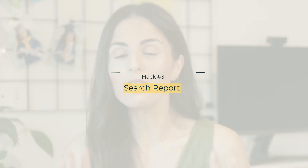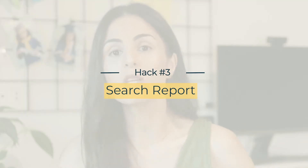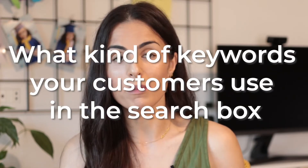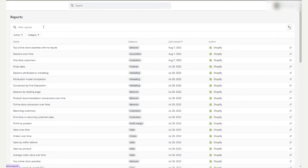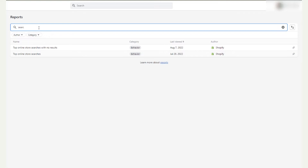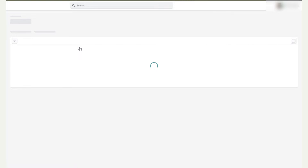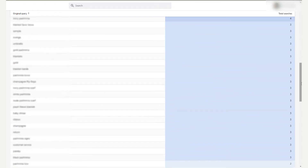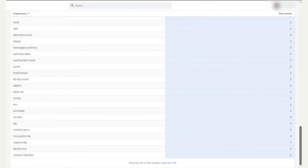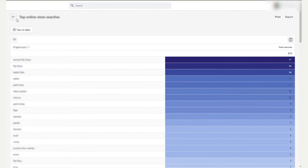Moving to hack number three, which is also amazing: Shopify allows you to discover what your customers are searching for while browsing your store. You can see what keywords customers type in the search box, and this gives you a breakdown of the specific search terms they use to find a product. This helps you understand how customers describe your products and how they search for them.